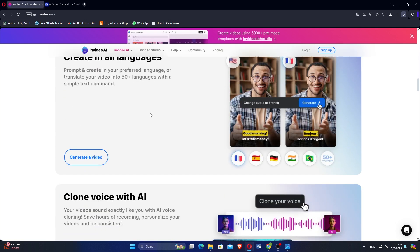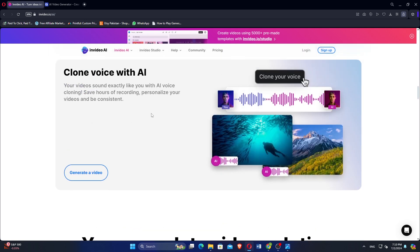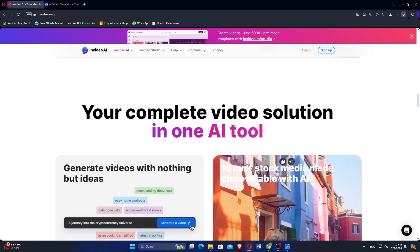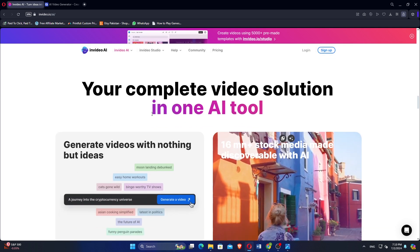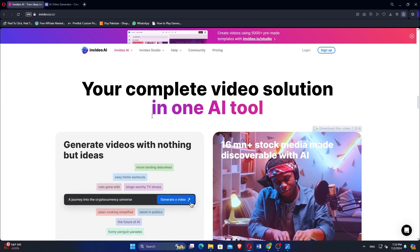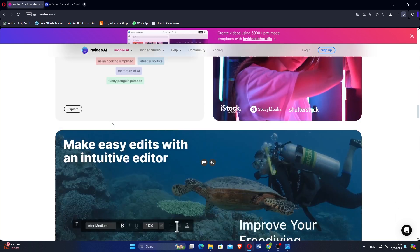You can also use an AI Script Generator and other AI services. NVIDEO provides access to a large library of stock images, videos, and music tracks, which users can integrate into their projects.